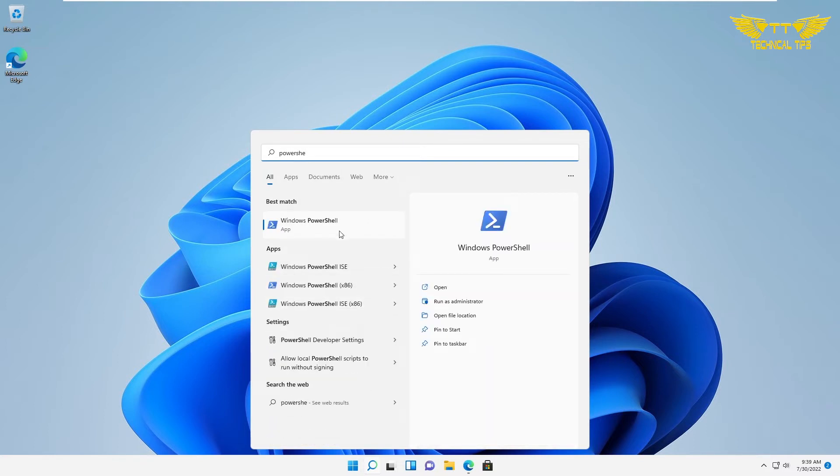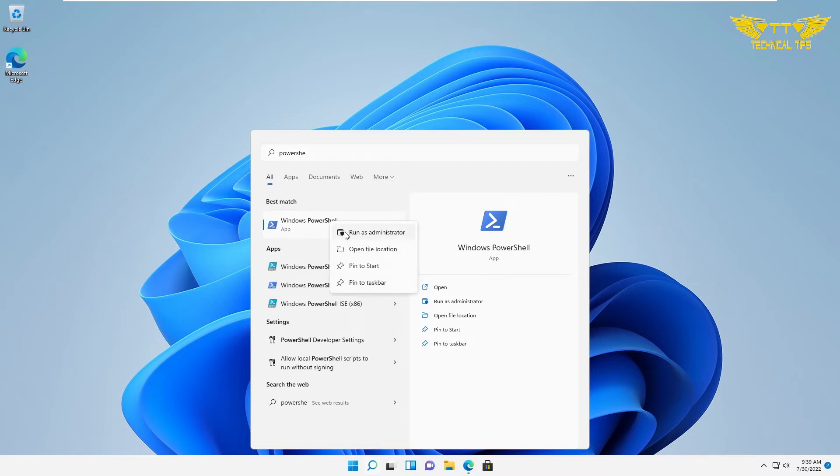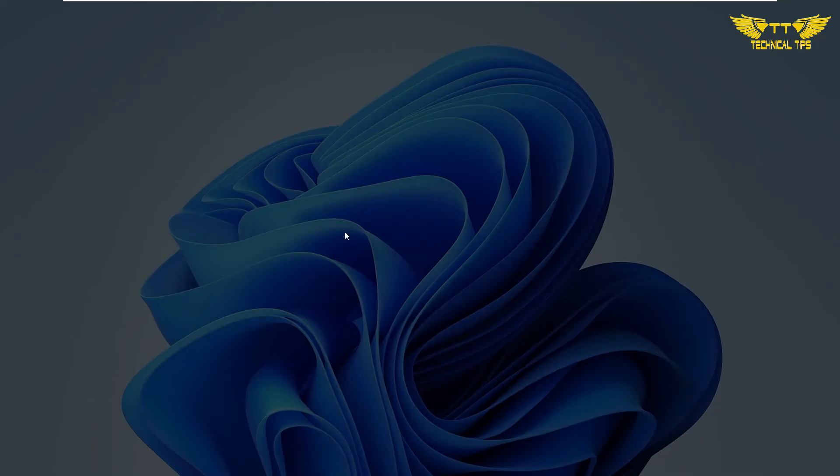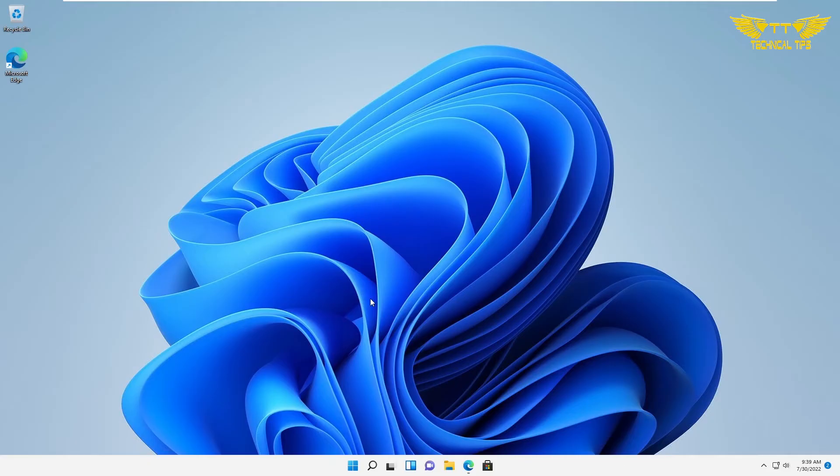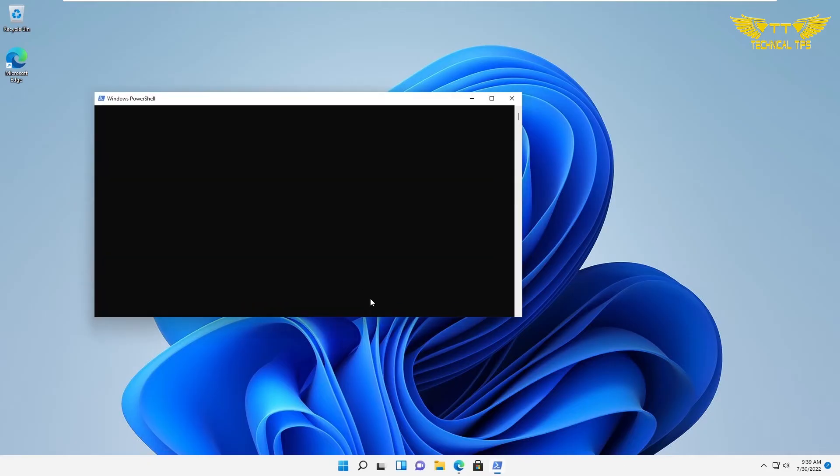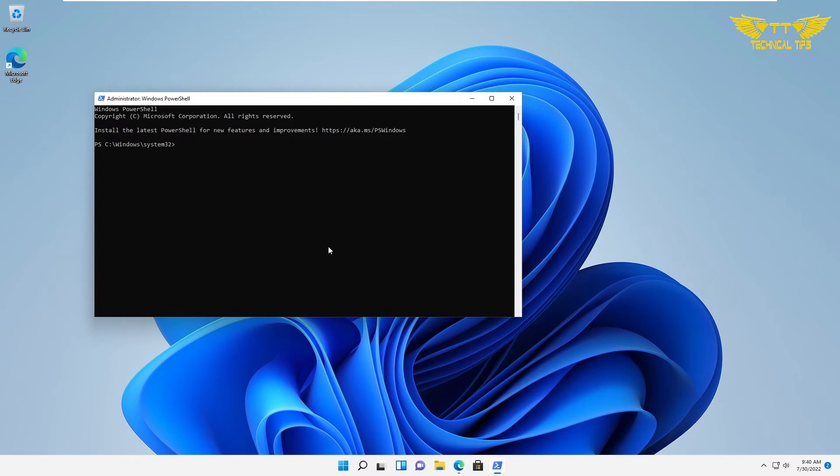When you see the PowerShell app icon, right-click on it and then click on 'Run as administrator'. Click 'Yes' on User Account Control. Then you will see the PowerShell window with a blinking cursor.